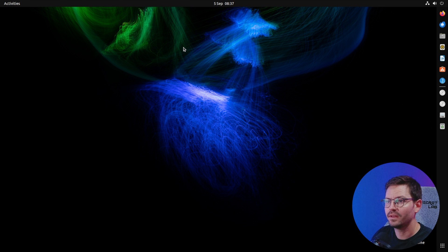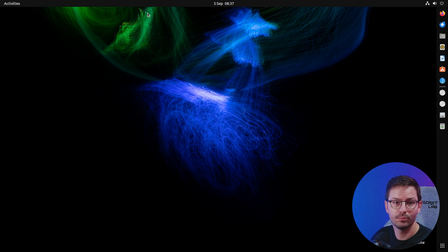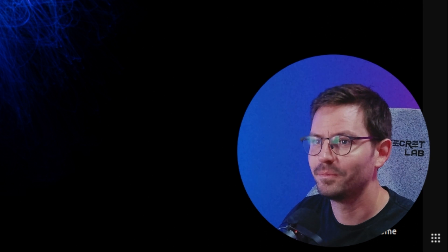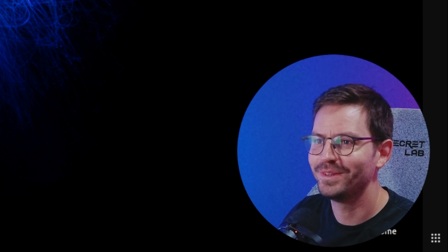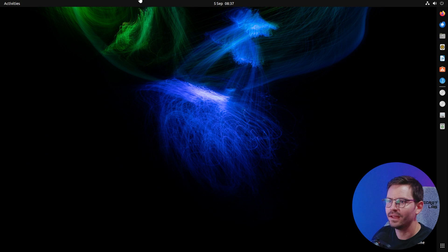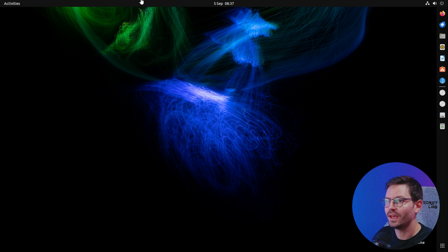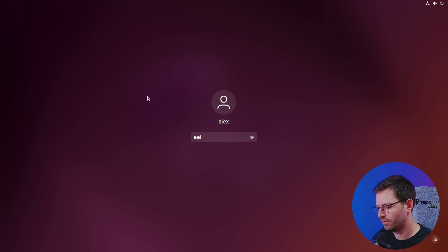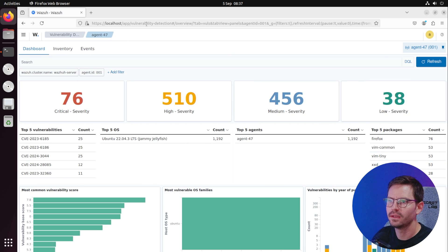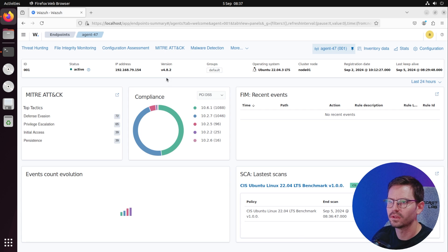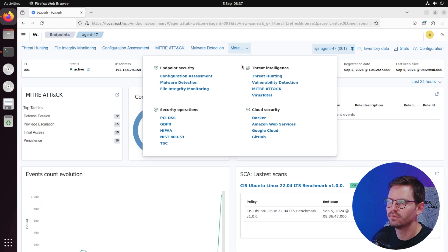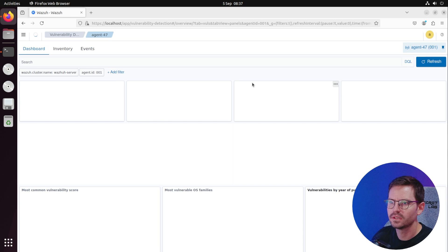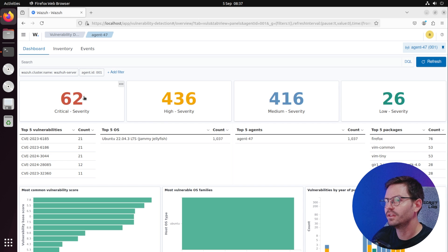I've just updated the server with standard updates, which is something that everybody should be doing across their estate, and I've also rebooted it. It's probably going to take a minute for the agent to check in.